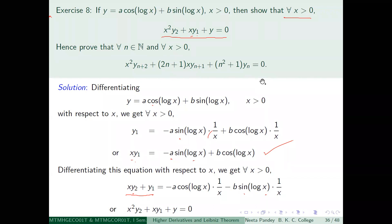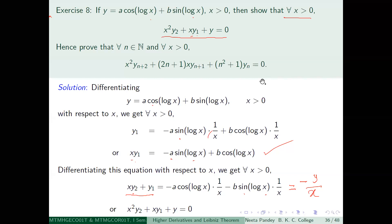Multiplying everything through by x, on the left hand side you get x²y₂ + xy₁, and on the right hand side, bringing y across, you get minus y. So the differential equation becomes x²y₂ + xy₁ + y = 0. This is what we get.